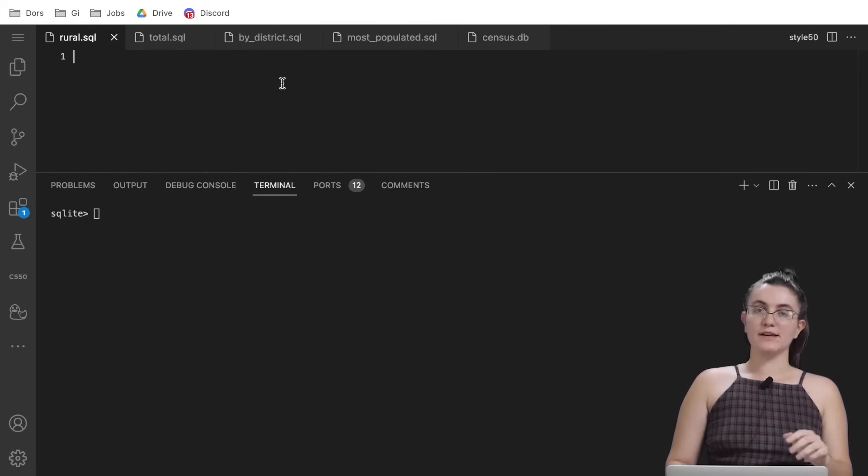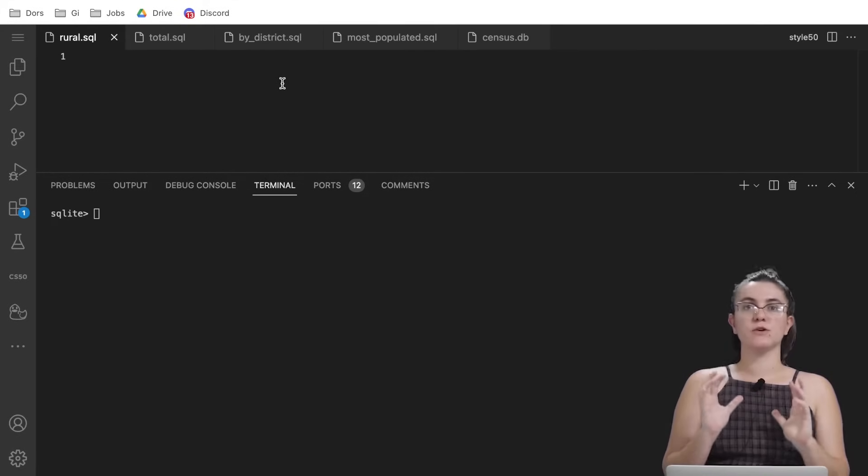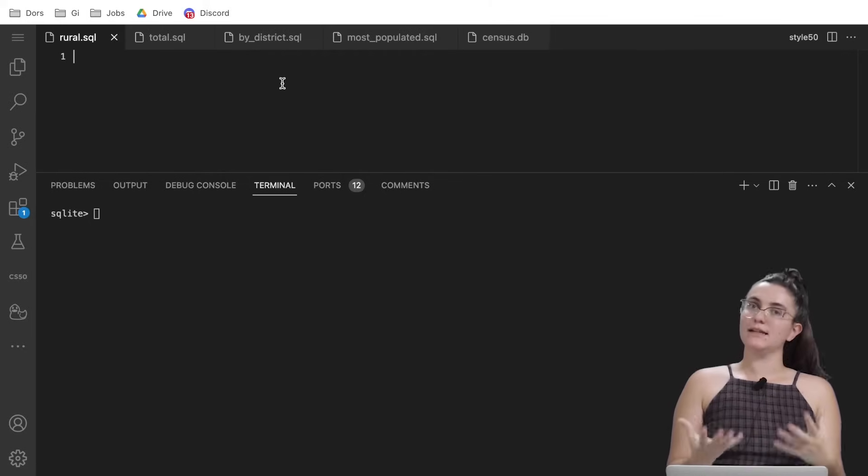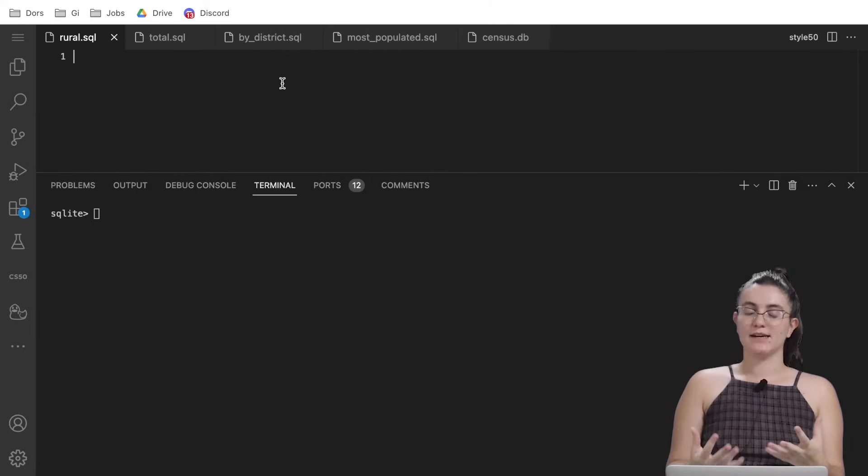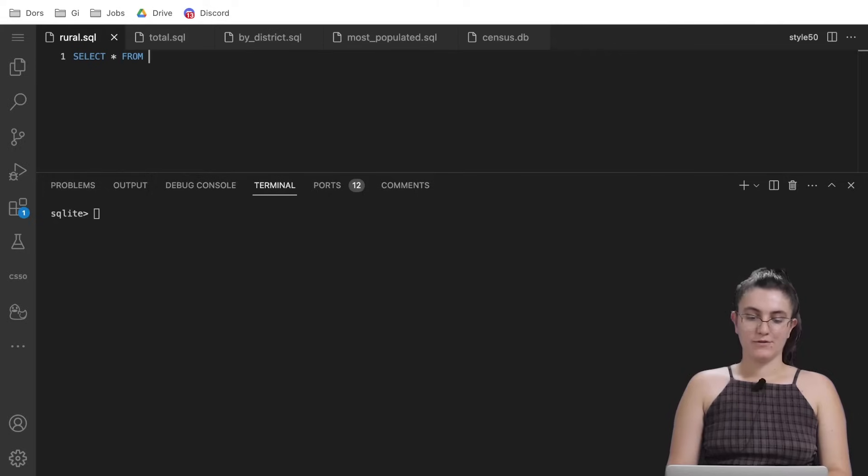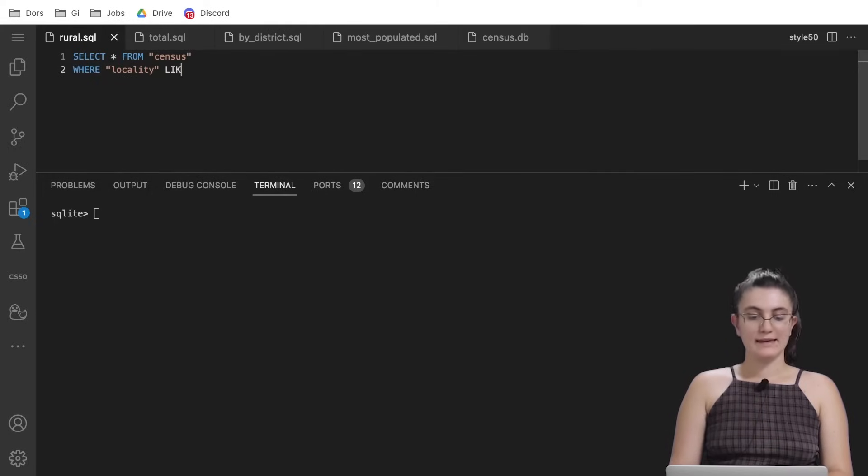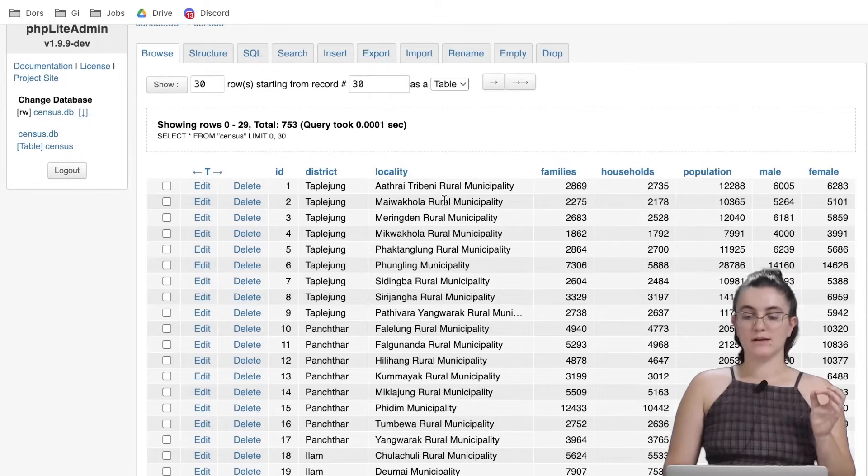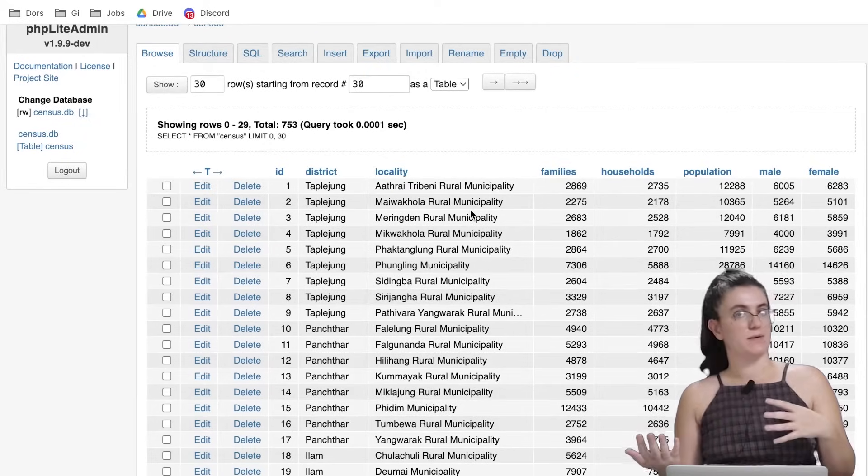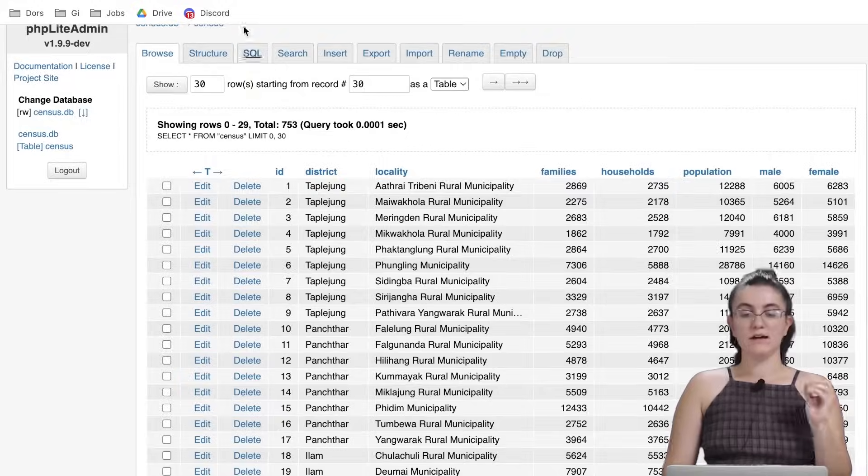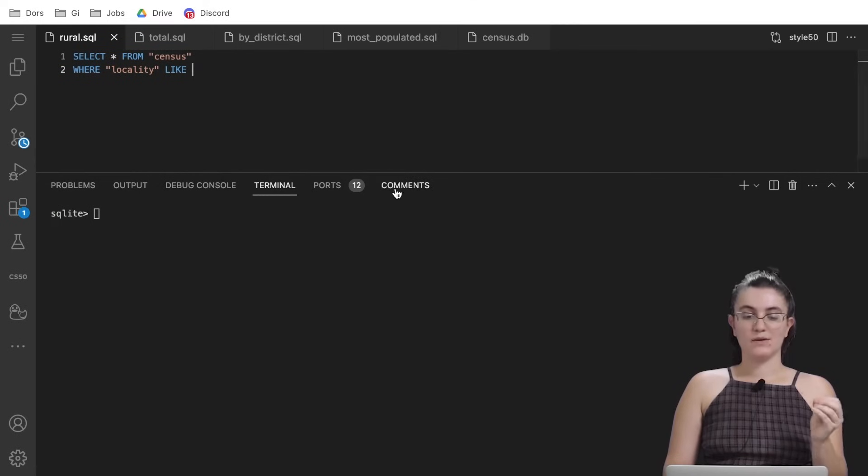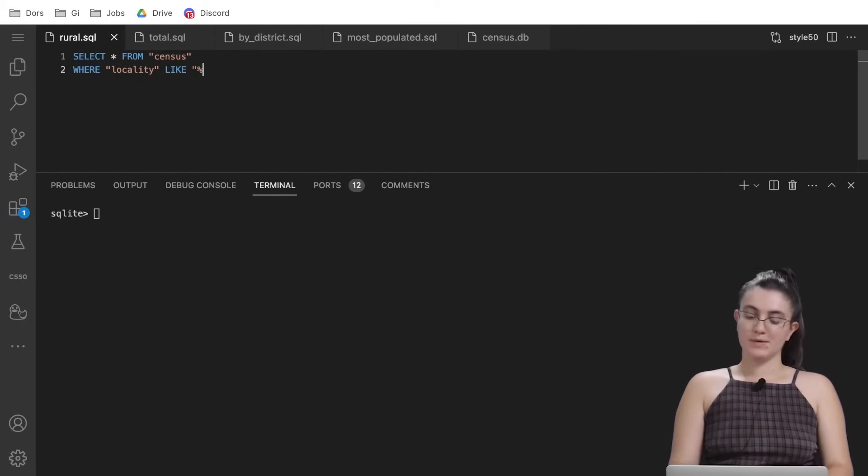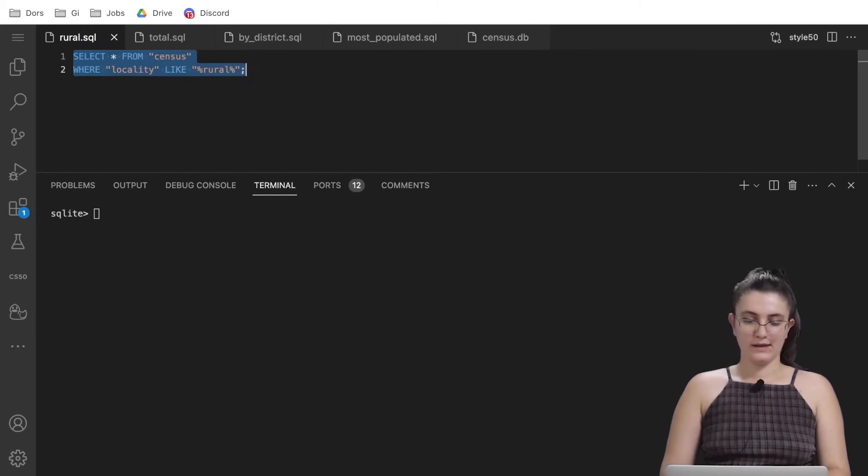Instead of creating the view already I'm going to first show you the data we're getting and then we insert this data in a view. So select star from census where locality like, and we need to use the word like because rural will be inside of a string so it can be at the beginning, in the middle or at the end. The word like will be the best way to approach this using the percentage and rural.